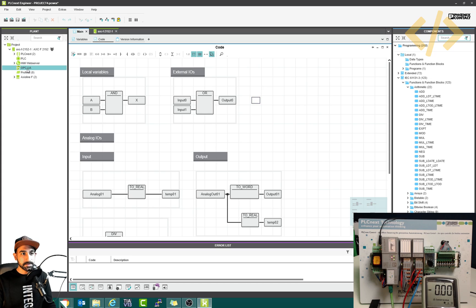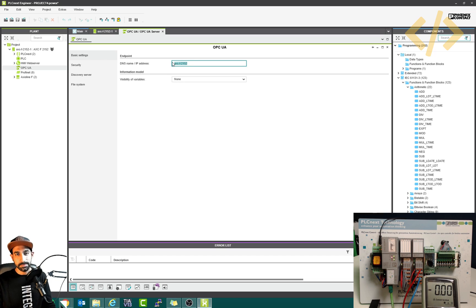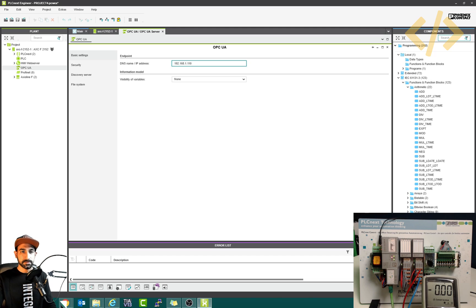Step one is you go to OPC UA here and you have a DNS name or the IP address. I prefer to use the IP address, which is easier to locate the OPC UA server. I will put the IP address of my PLC, which is 192.168.1.110.